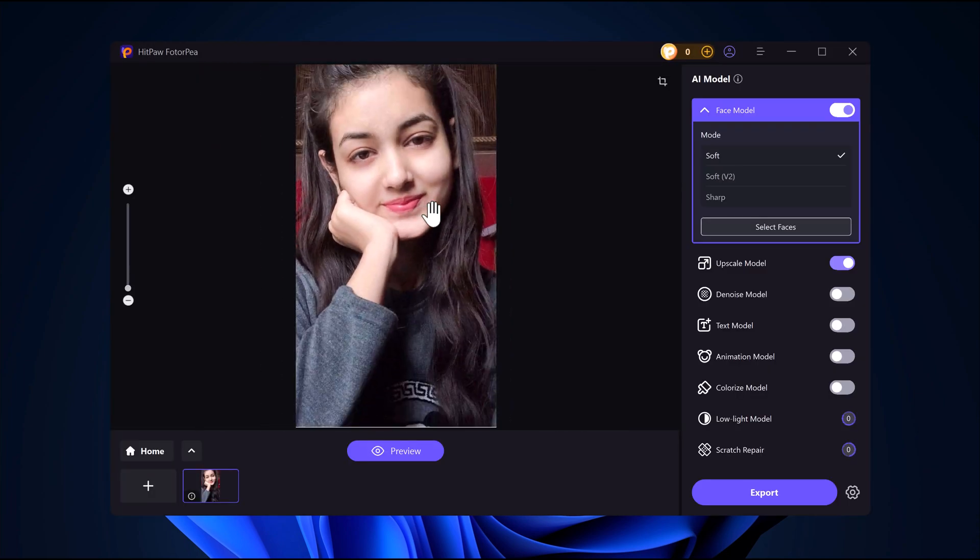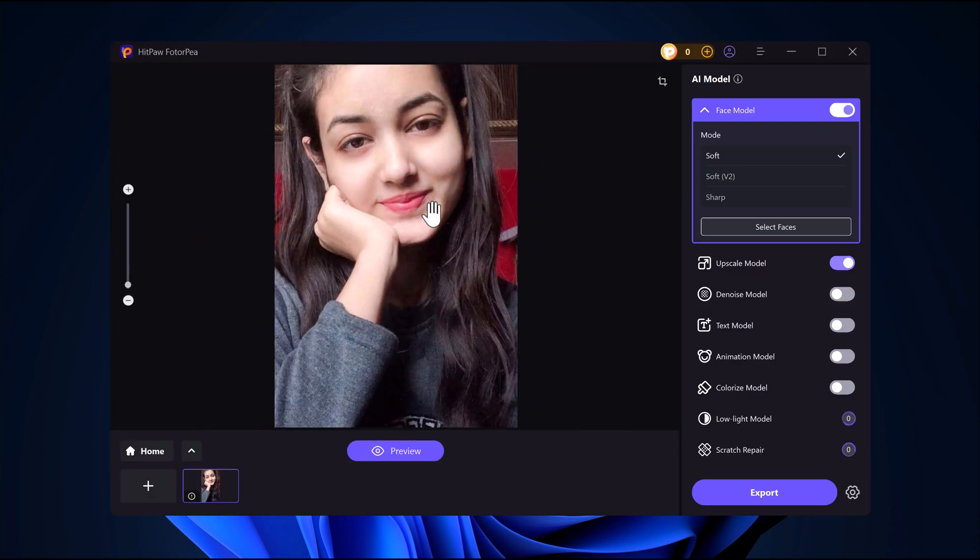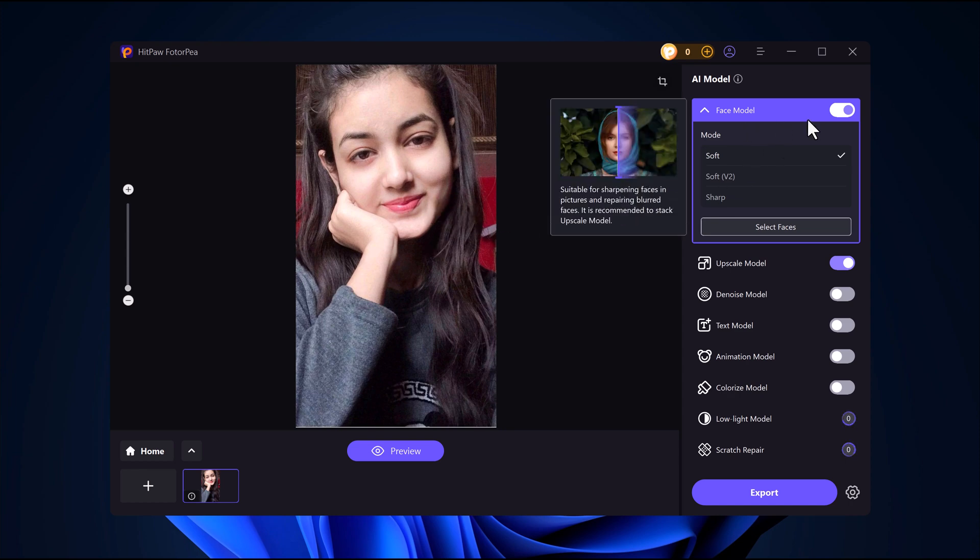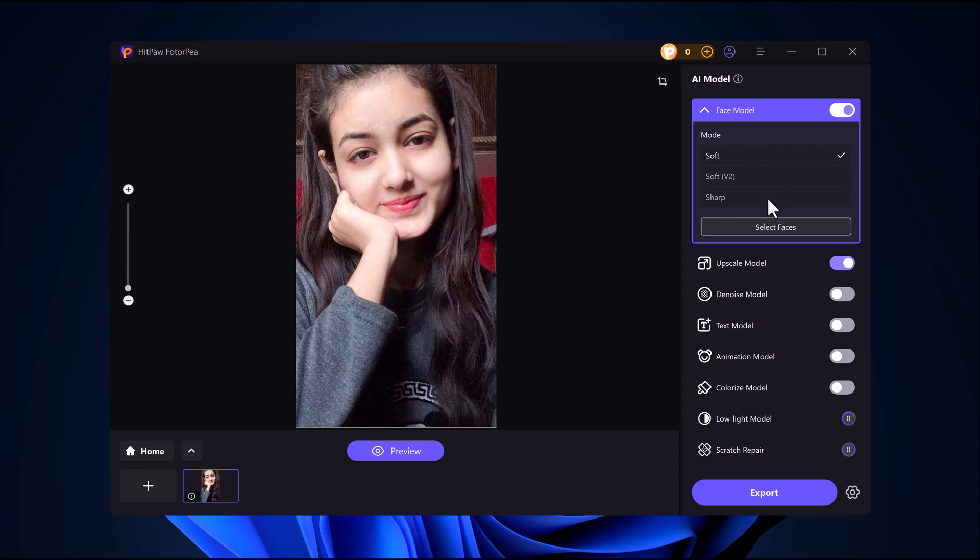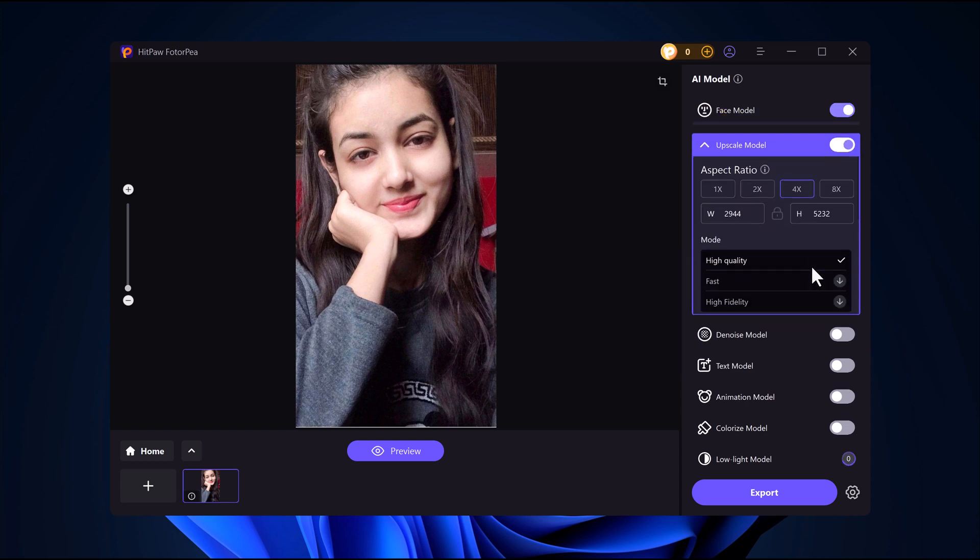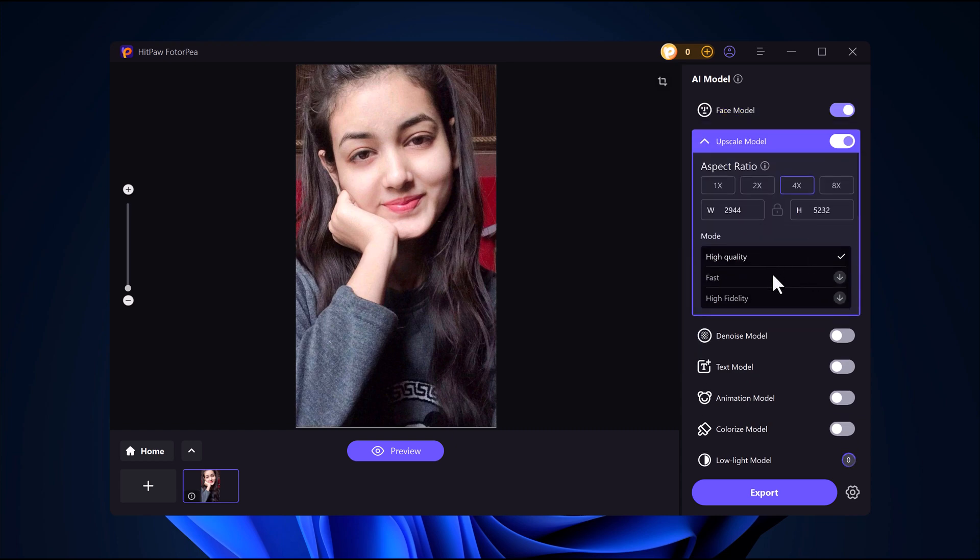Now let's try another image. This time I'll select an image from my computer and see how well Hitpaw Photo AI can improve it. Will it sharpen the details? Boost the resolution? Let's find out.